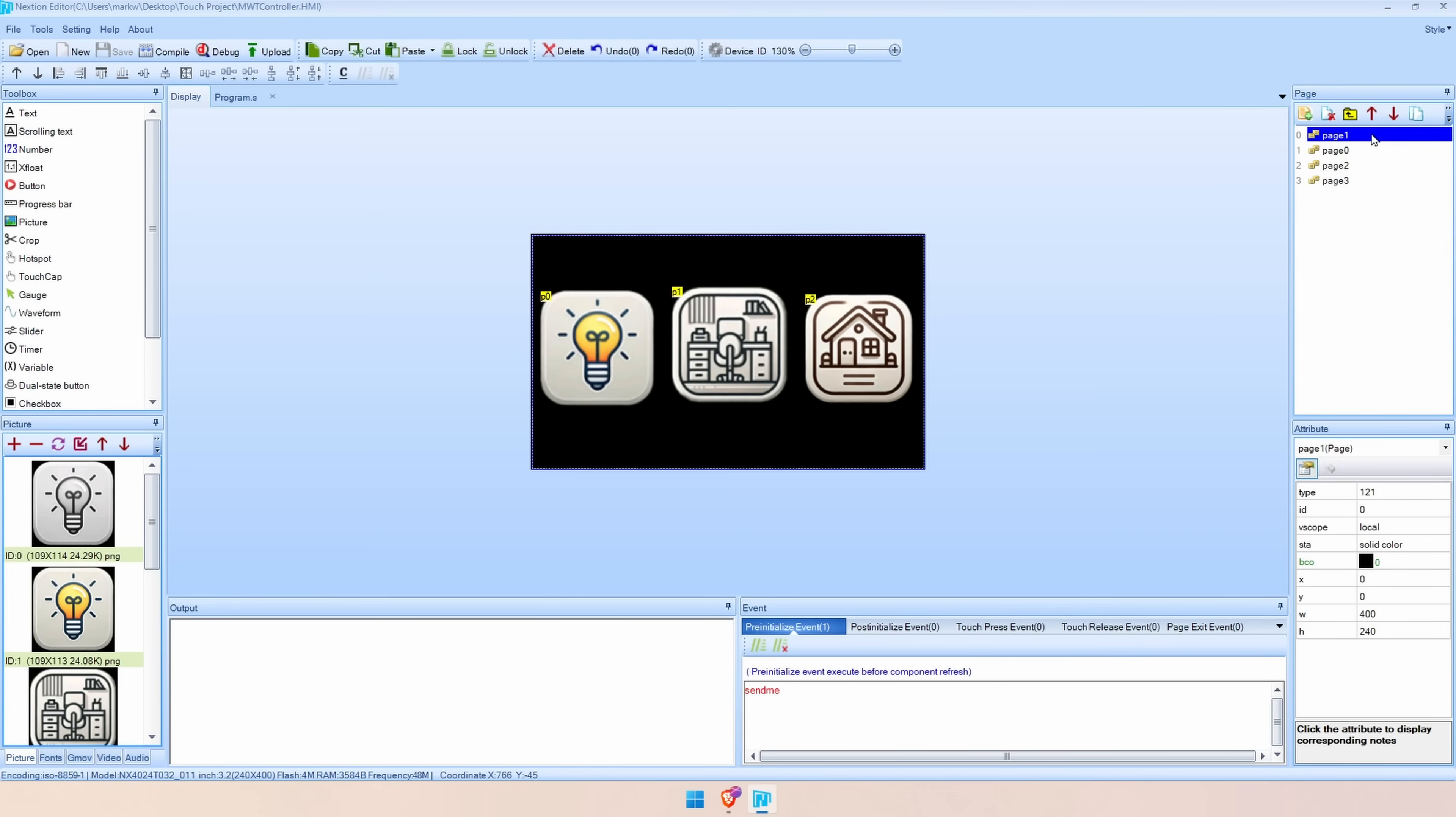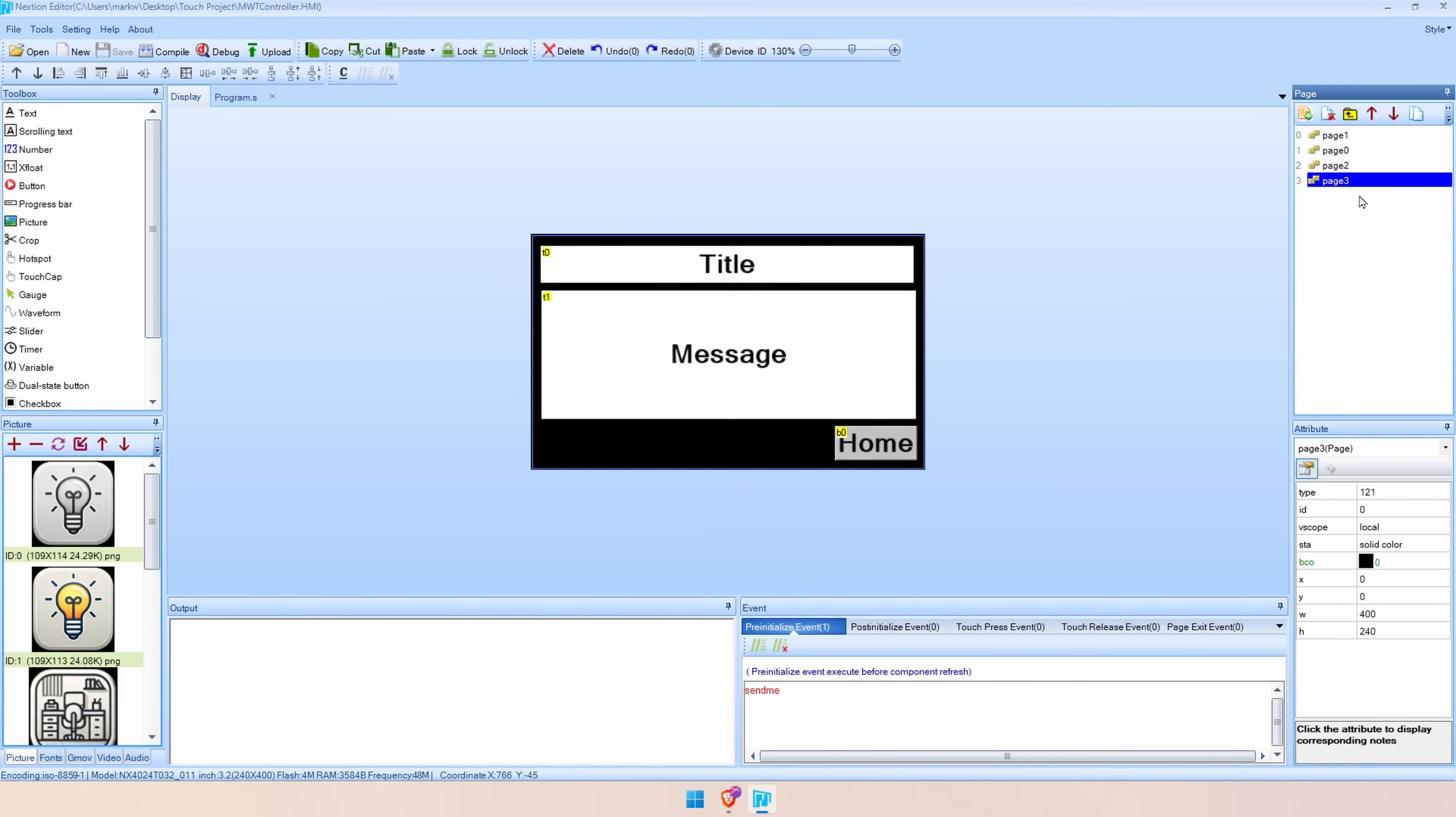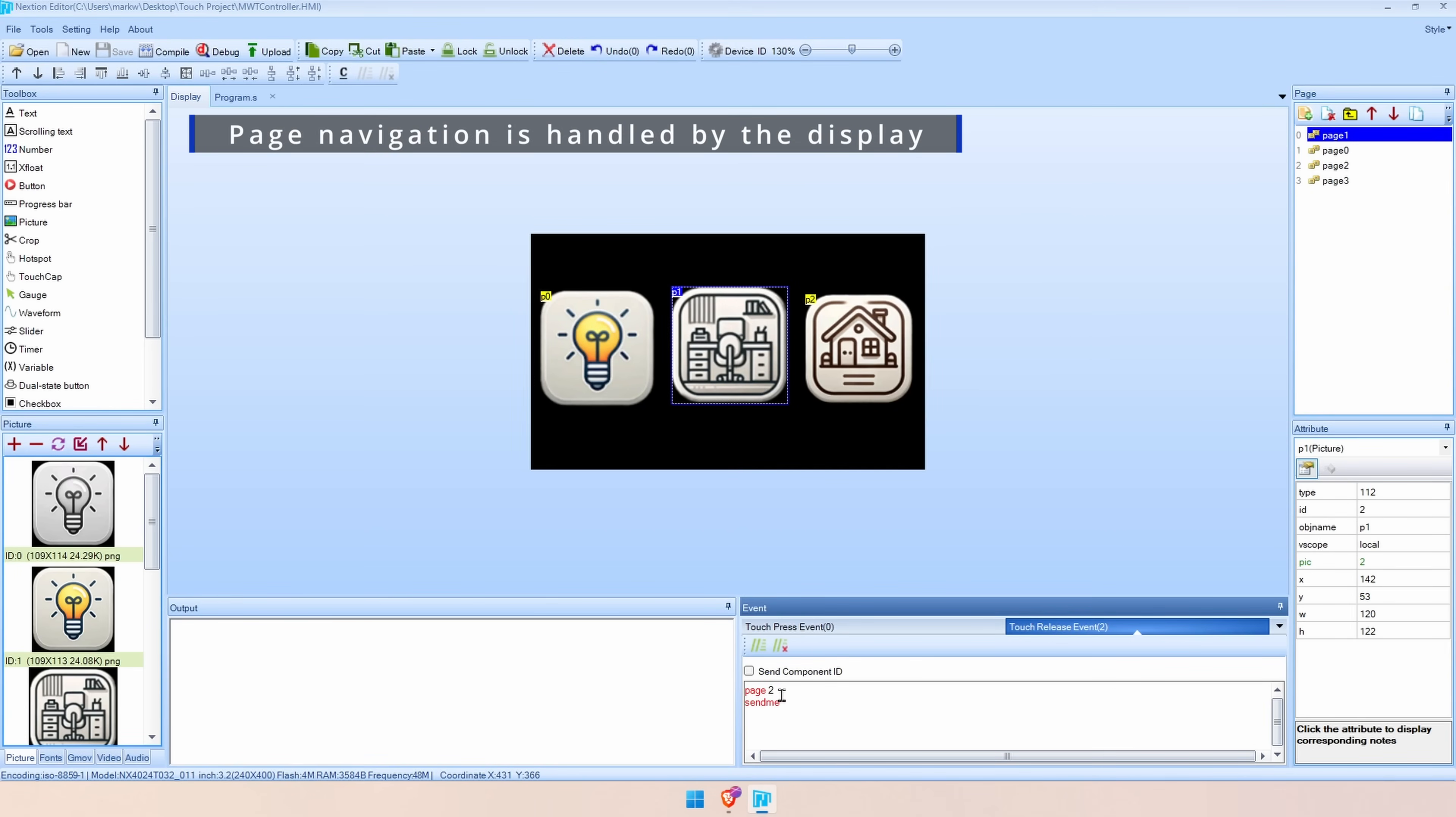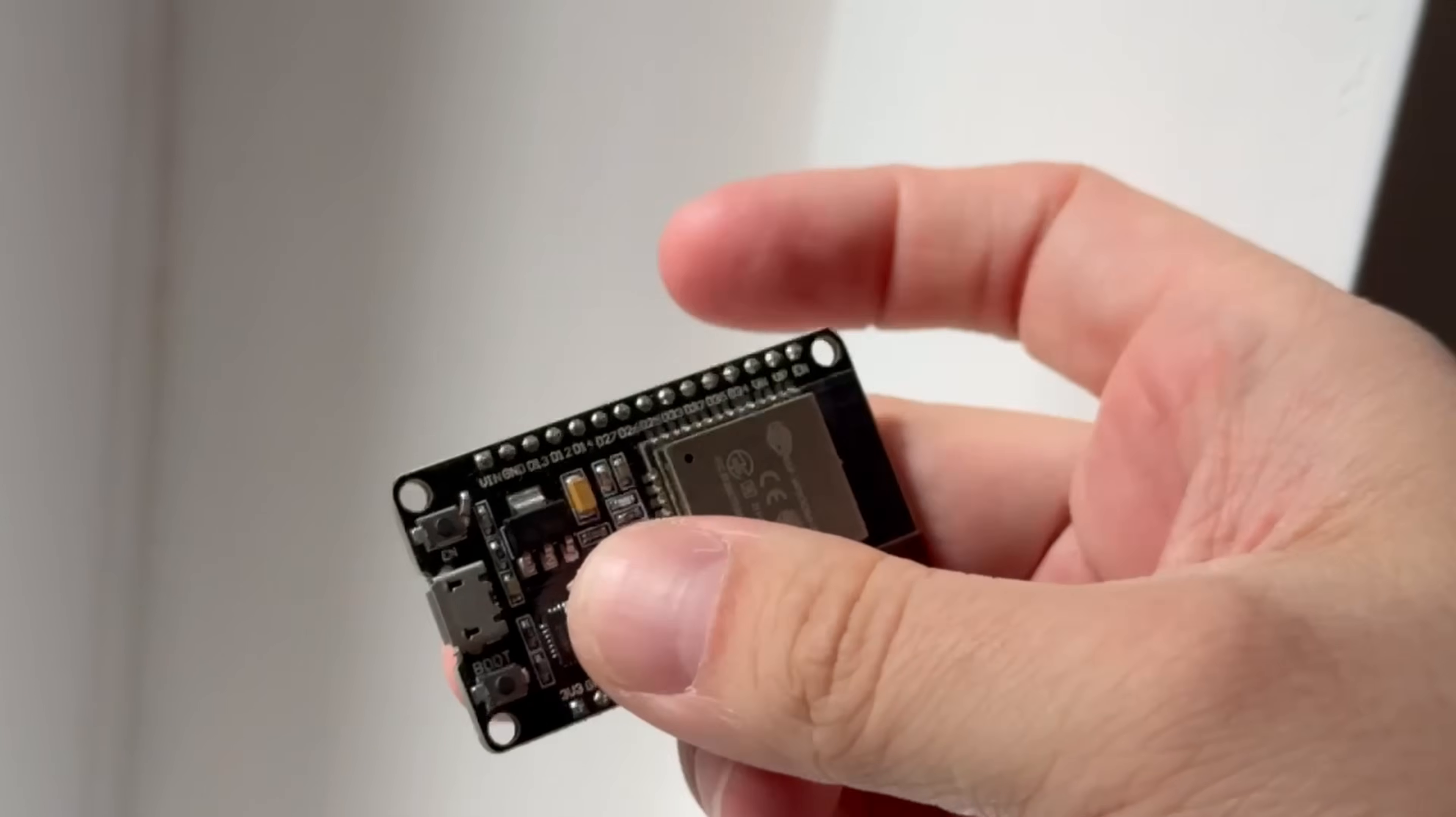Essentially with this demo we've got four pages, we've got the home page, the lights page, a desk page and a notification page. Pressing on some of these buttons basically just act as navigation buttons and it just tells the page to move to another page. All of this processing is done on the screen and the screen is aware of the pages and it can move between them without any input from the ESP.